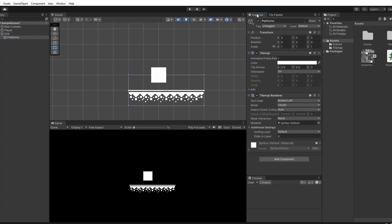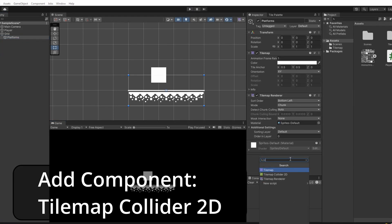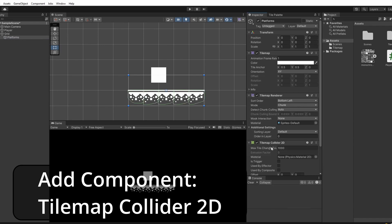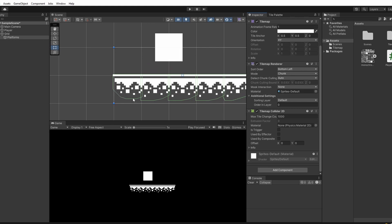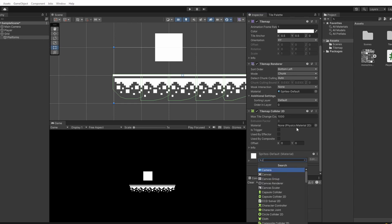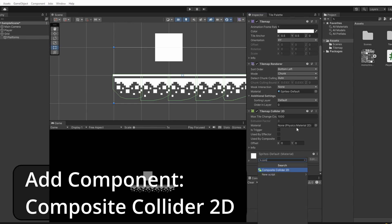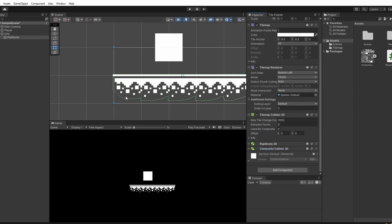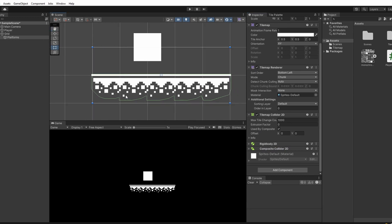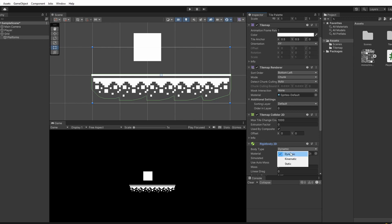Select platforms in the hierarchy and go to the inspector. We're going to add a new component — search for Tilemap Collider 2D and add this. A collider has been added around each sprite, but because this is transparent it draws around each individual sprite shape, which isn't great for performance. So we're going to add another component and search for Composite Collider 2D. Then in our Tilemap Collider 2D tick use by composite. You can see this changes into one big line that draws around our whole platform instead of separate sprites. It's also added a Rigidbody 2D, so make sure you set it from dynamic to static so our platform doesn't fall.